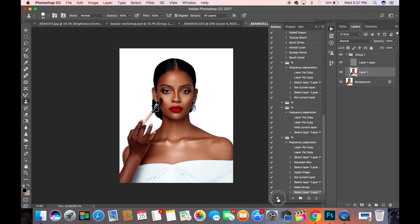All right, so let's stop the action. We've now been able to create the Frequency Separation action.